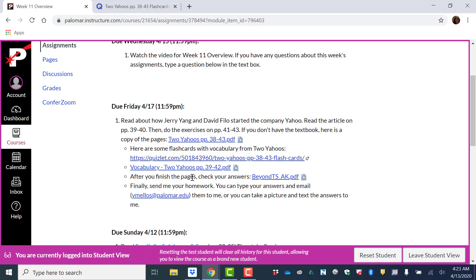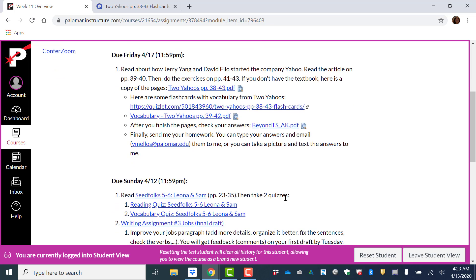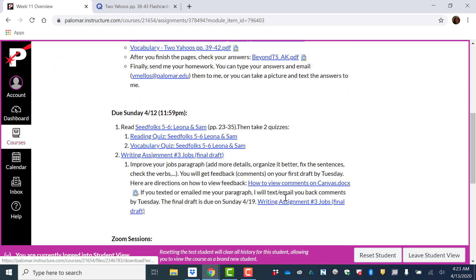After you finish the pages, check your answers. And then finally, send me your homework. You can type your answers and email them to me, or you can take a picture and text the answers to me.